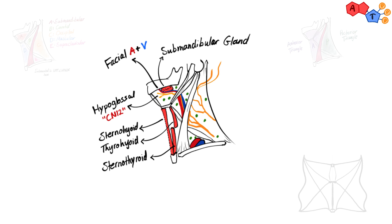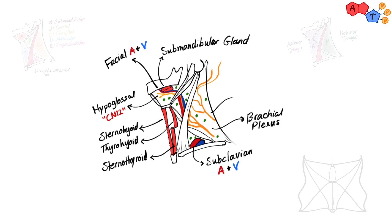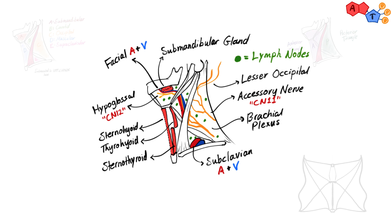In the supraclavicular triangle, we have subclavian artery and vein. In the occipital triangle, we have roots forming the brachial plexus, accessory nerve, and lesser occipital nerve from the cervical plexus.